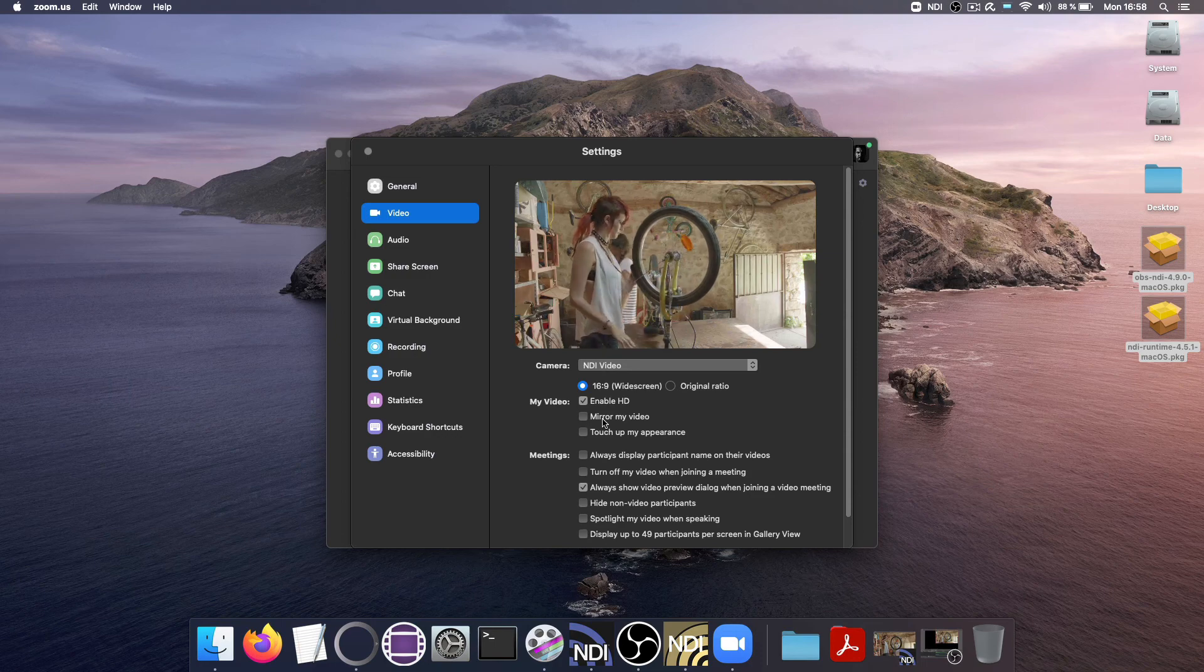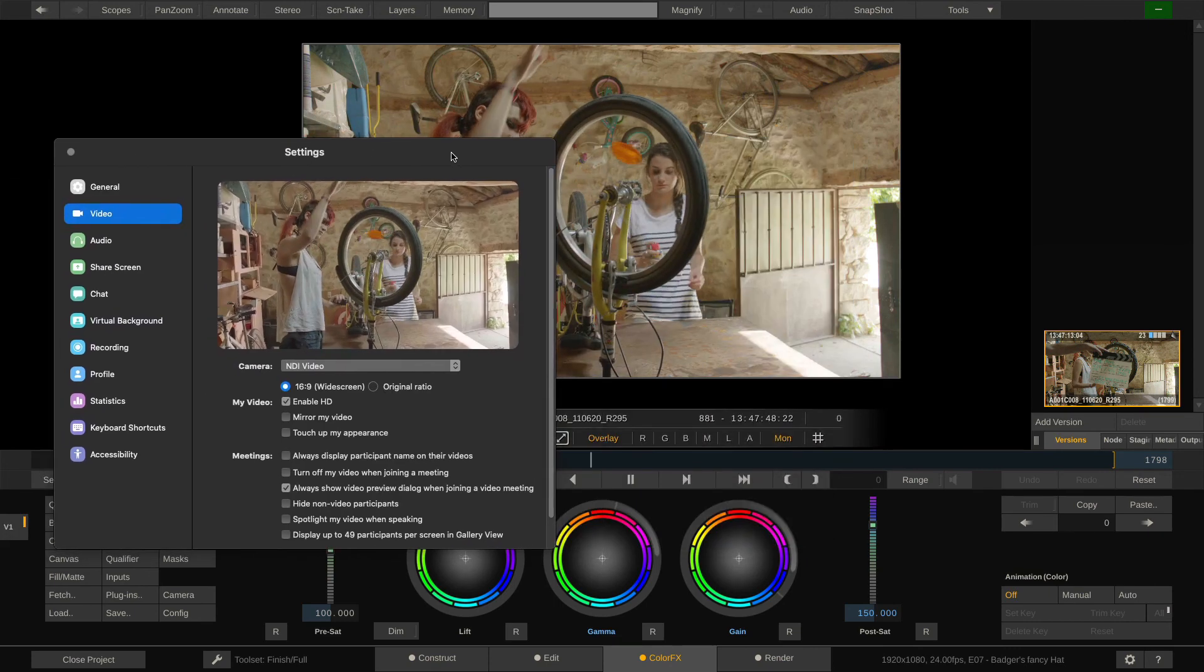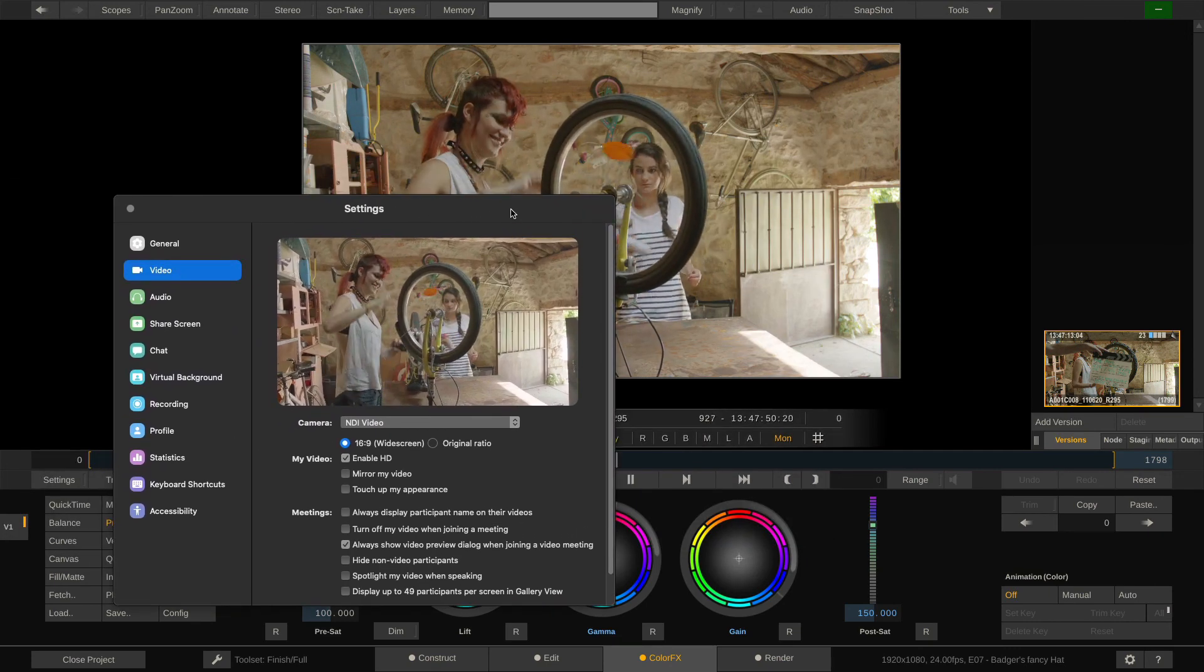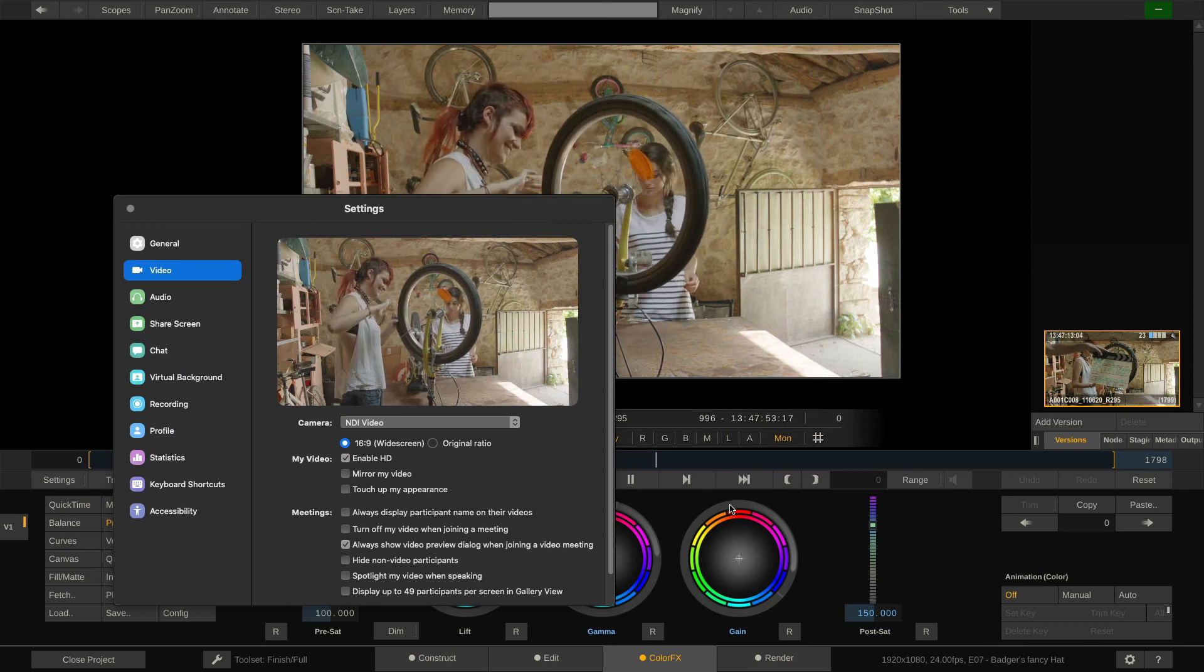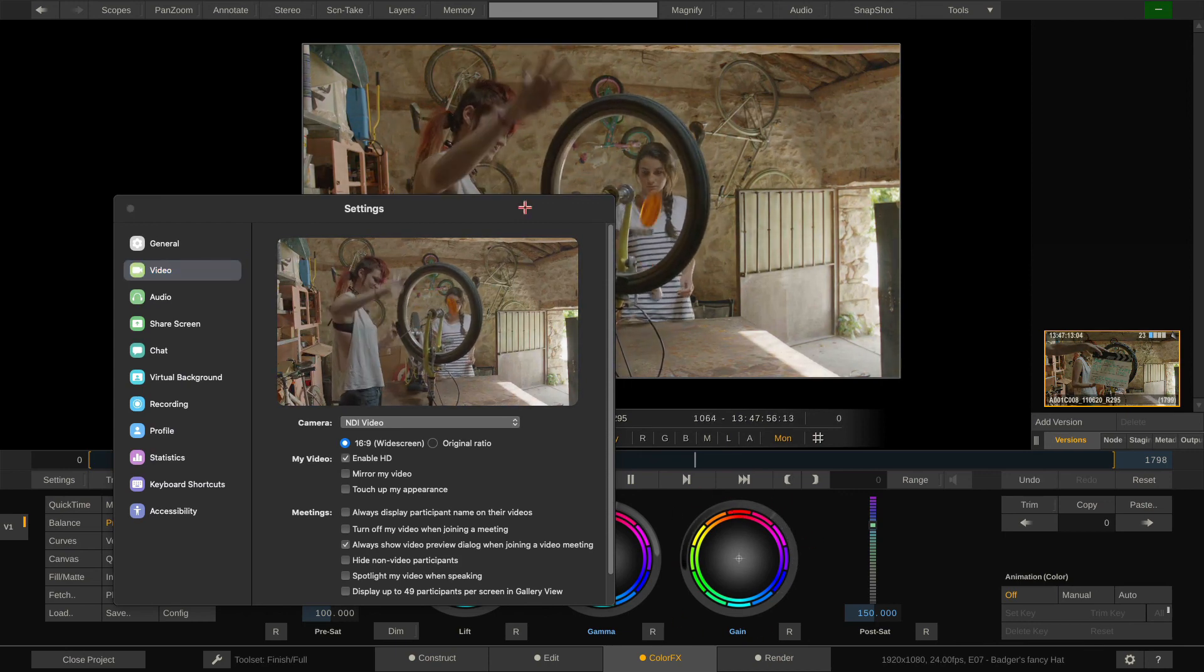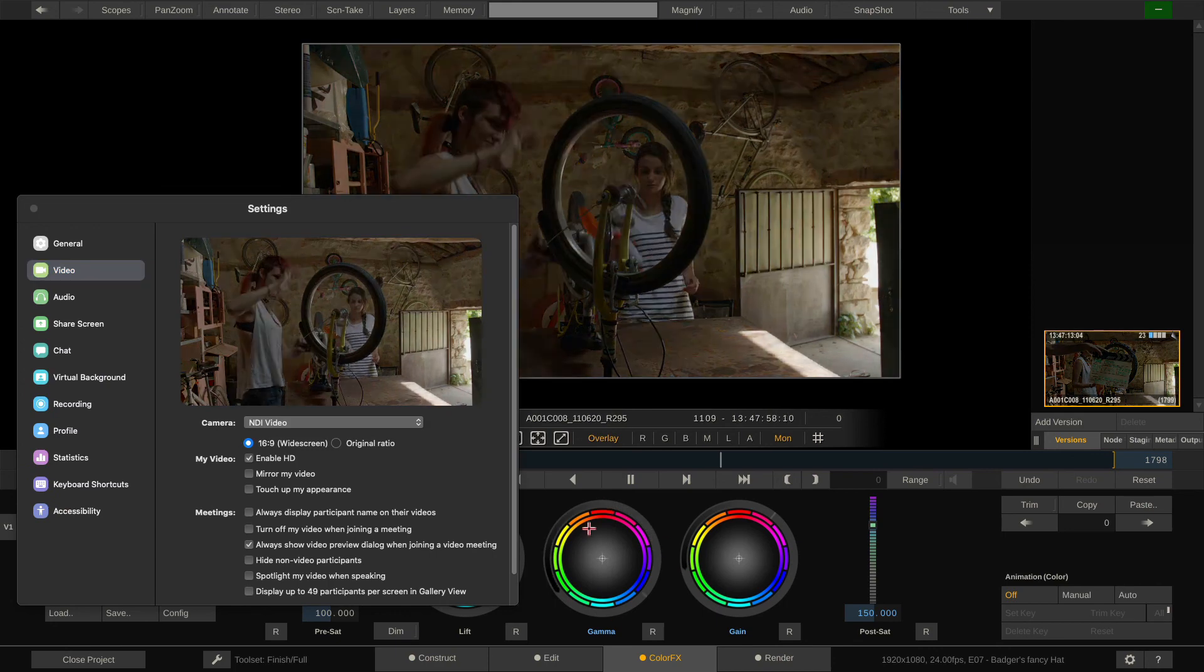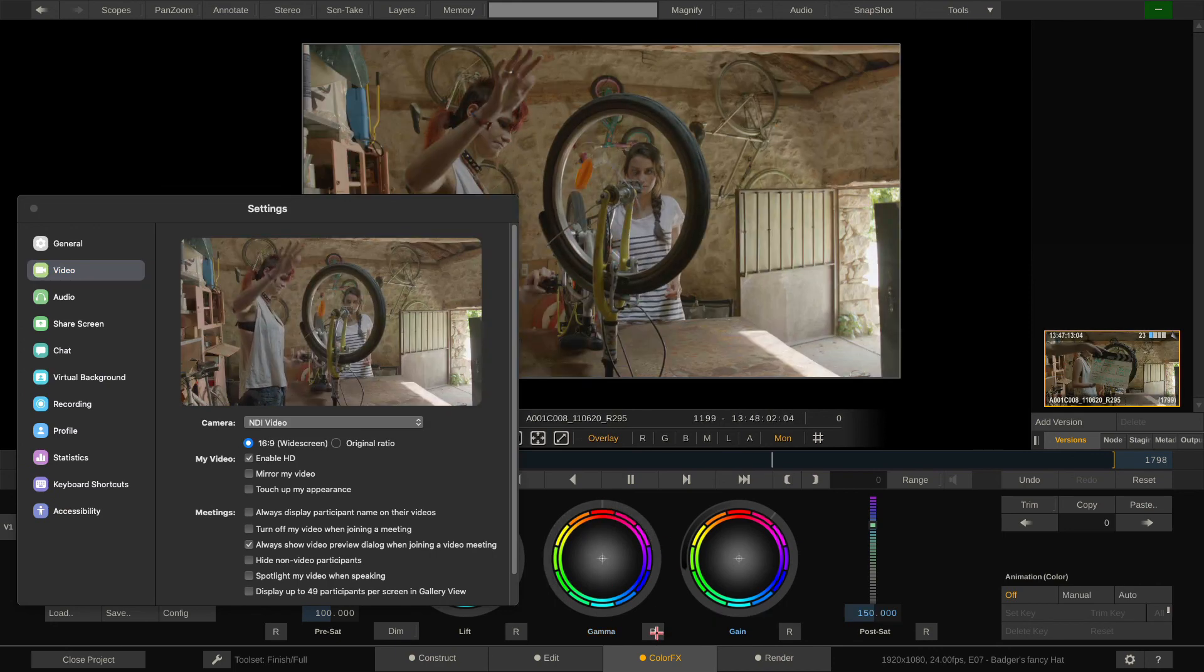And if I go into Scratch, maybe we can do some color grading. But as you can see, the latency is really, really low. Let me just bring down the gamma, make it really dark. And I'll just reset it. It's almost instant.